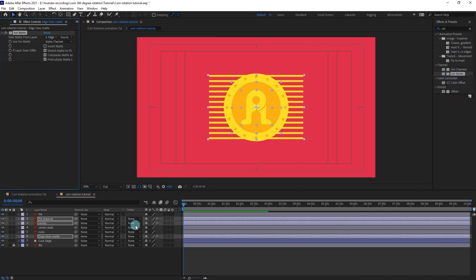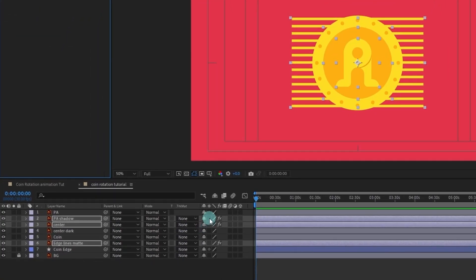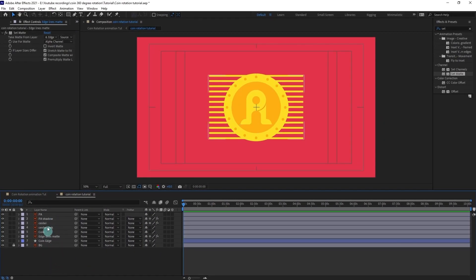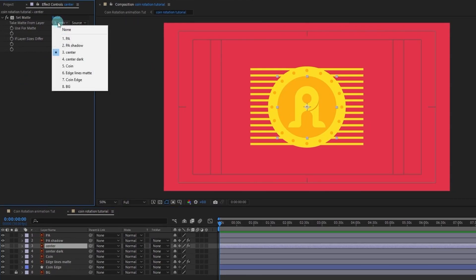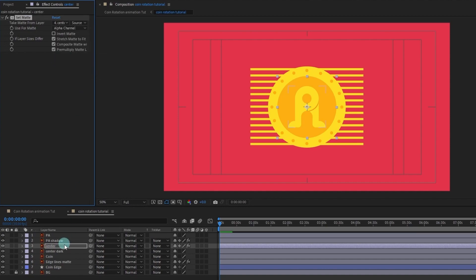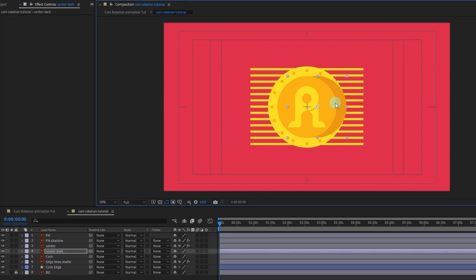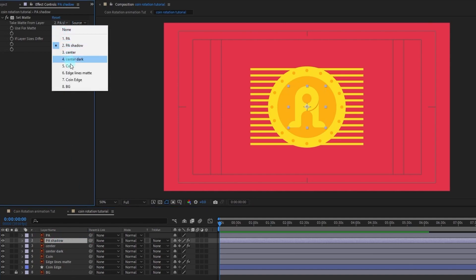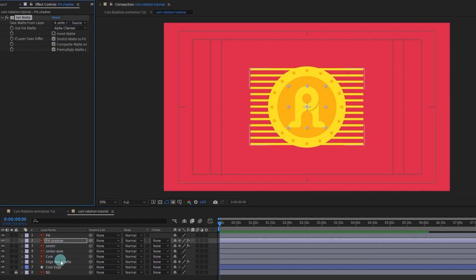When you are applying Set Matte on Illustrator layers, remember to turn on Continuous Rasterize. After that, we are going to select the center layer and rename it to 'Center Dark' — this is basically a dark shaded portion of the center which we are going to use to add dimension. We are going to do the same for the other layers as well.